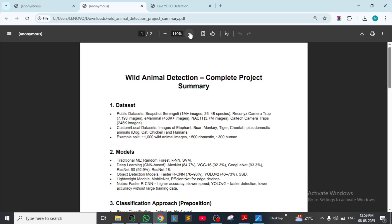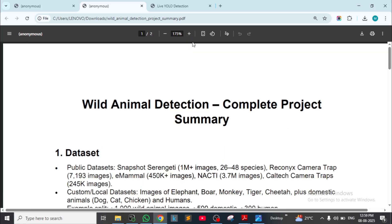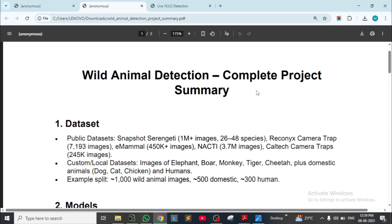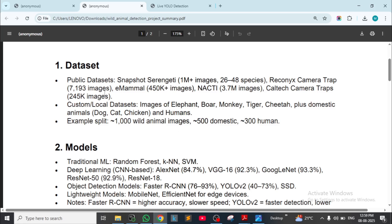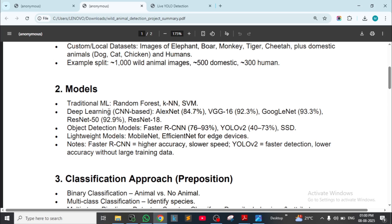Now coming to the comparison of these two research papers — a complete project summary. Datasets they used: public datasets — Snapshot Serengeti, camera trap datasets including Caltech Camera Traps — and a custom local dataset with images of elephant, boar, monkey, tiger, cheetah, plus domestic animals like dog, cat, chicken, and humans. Example split: 1000 wild animal images, 500 domestic, and 300 humans.